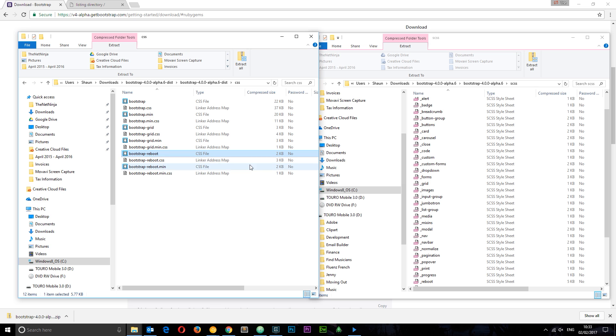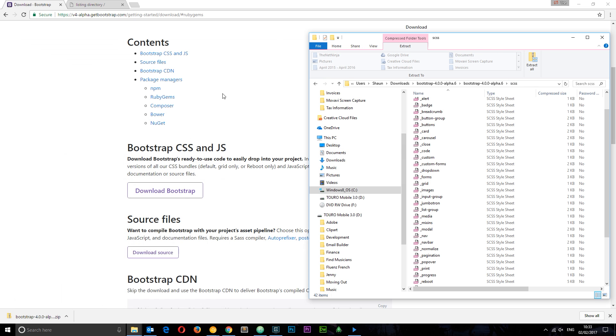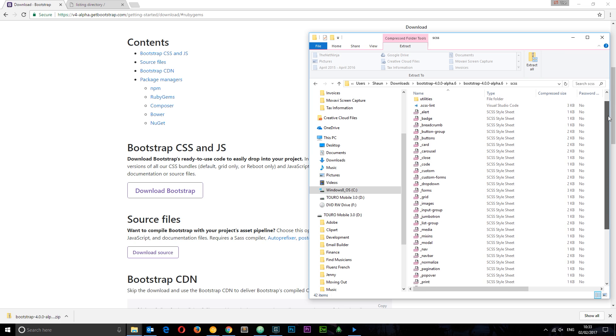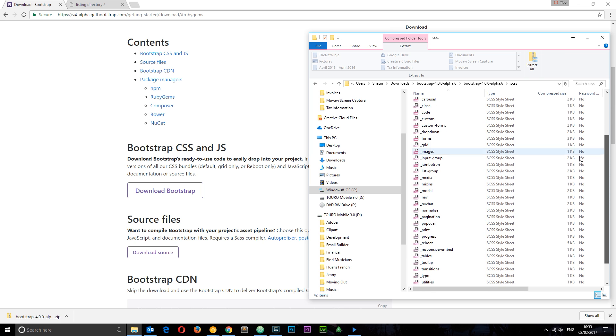Or the second option, which was to download all the source files. That gives us access to all of these different SAS files, and each SAS file basically comprises of the rules for one particular component if you like, or one section of the Bootstrap library.